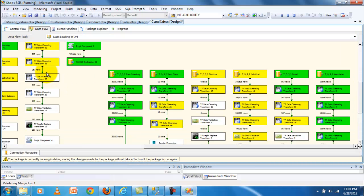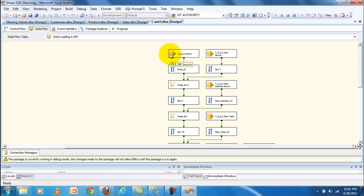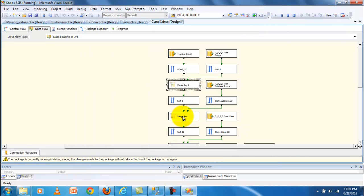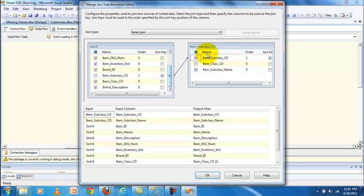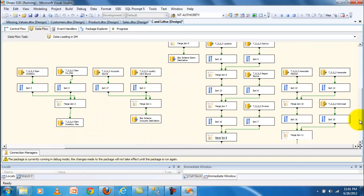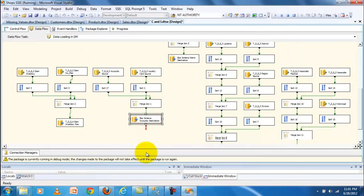After cleansing, the data is loaded into dimensional modeling — this is also an important step. You can use different joining techniques, for example brand, item, source — it can sort the data then merge. The brand ID is a primary key and one is a foreign key. There is also an item subclass used as a primary key and as a secondary key. At the last step, the data is loaded into the star schema, which is the dimensional modeling.